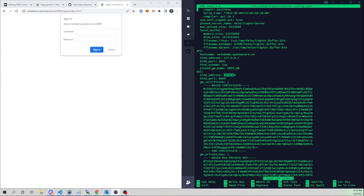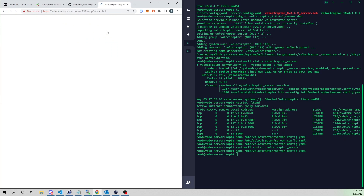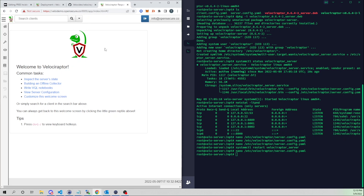You'll probably need to make that change too. You could hard-specify the IP address of your interface, but using 0.0.0.0 binds to all interfaces and works for this demo. Now I'll enter my username — info@opensecure.co — and password admin. We are now into the web interface, accessing our Velociraptor server.